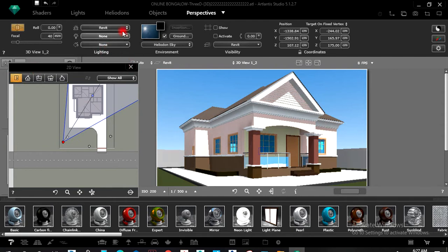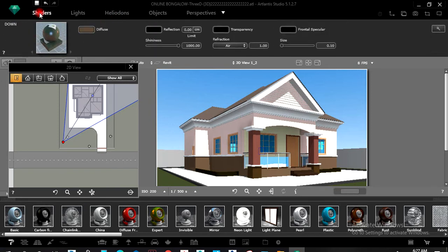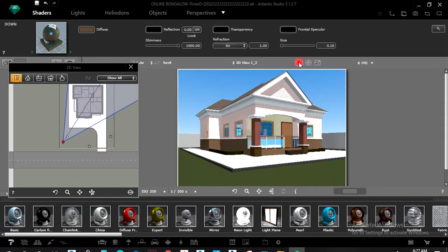The next thing I will do is apply materials. I'll come to Shaders and click on Shaders. Shaders will now give me permission to apply materials. This is your sample size — you can zoom it in or zoom it out.